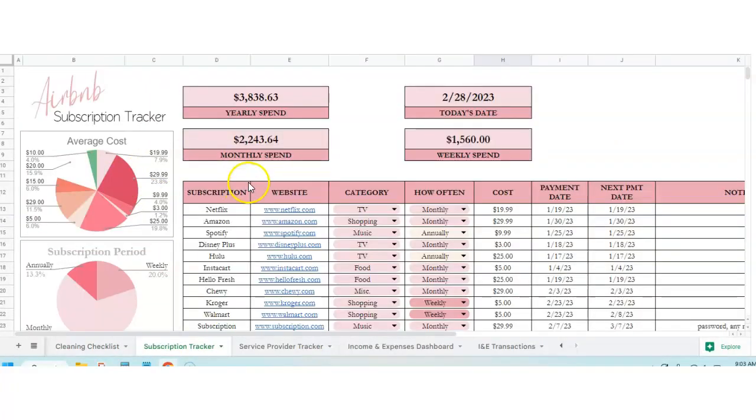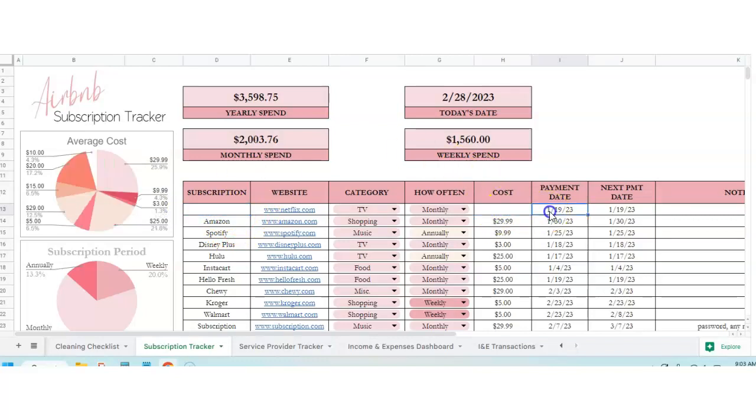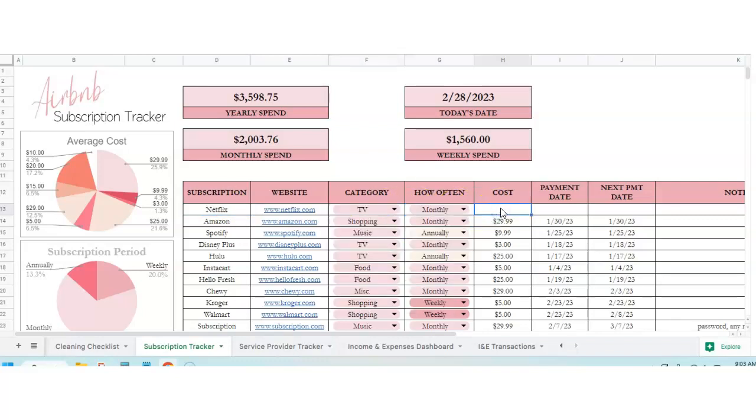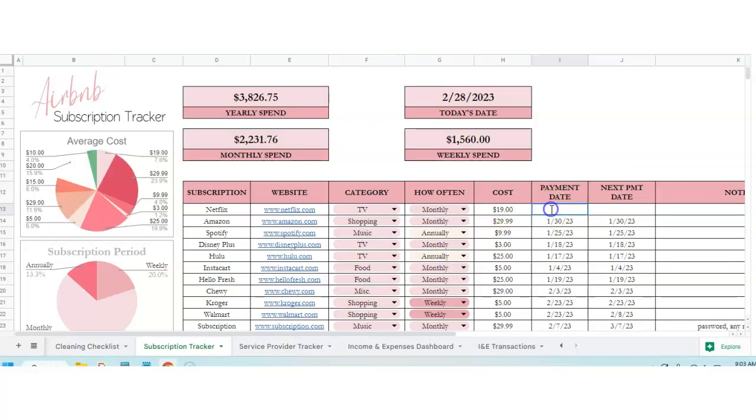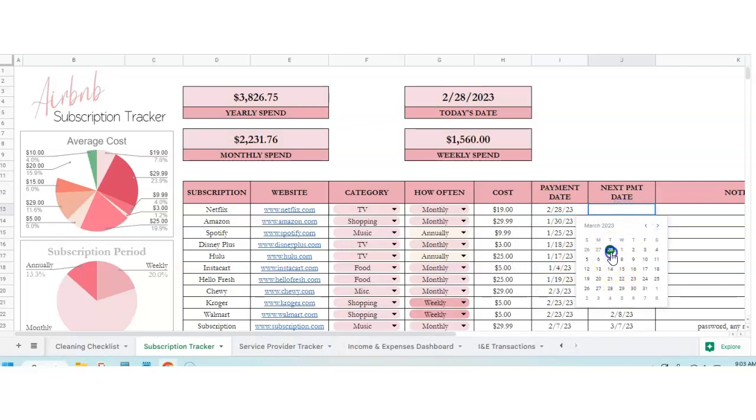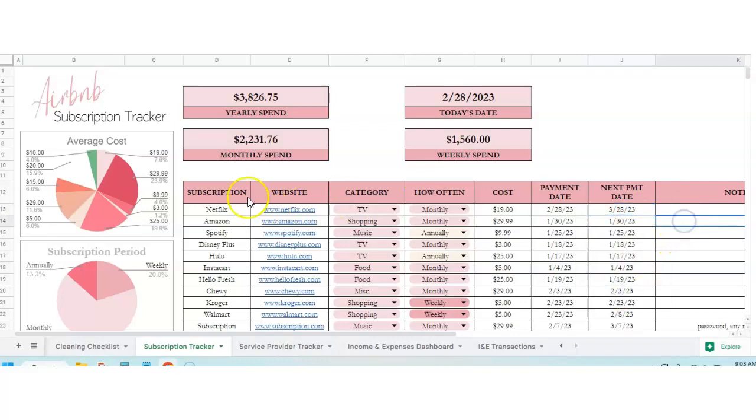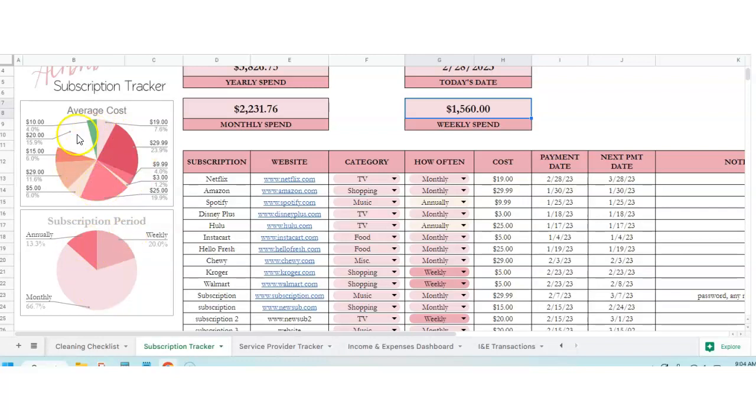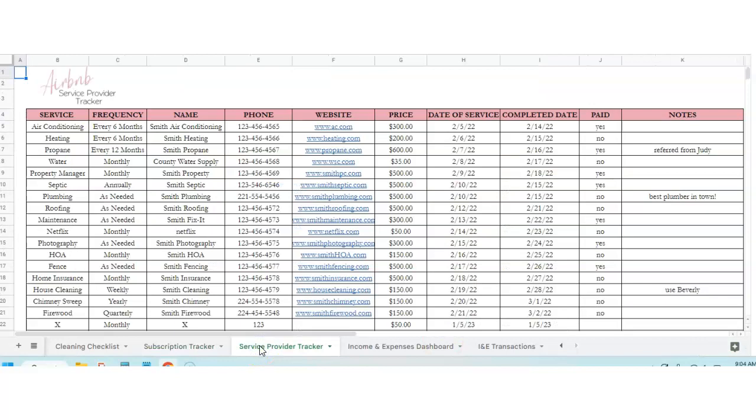Subscription tracker. This keeps up with all of the subscriptions that you've got in your Airbnb. So if you've got Netflix, let's just pretend we had that. So we've got Netflix, the category, the dropdown, how often, and I don't know, 19 bucks. Payment date, double-click in here. Next payment date, let's take a different month, the 28th. And then it will calculate your yearly average spend, your monthly spend, and your weekly spend. And then it'll show you your average subscriptions, if you're doing more monthly, more annual, more weekly, and then your average cost.